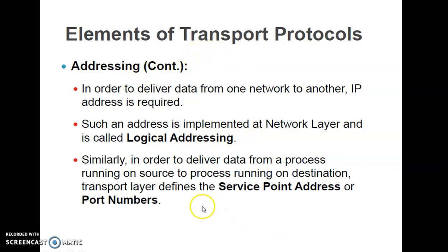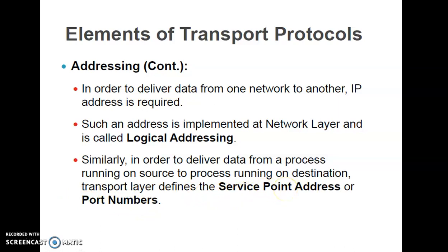The transport layer deals with service point address, also called port addressing. The port address is 16 bits in length. To summarize: the data link layer deals with MAC or physical addressing, the network layer deals with logical or IP addressing, and the transport layer deals with port addressing or service point address, which is the second element of the transport protocol.